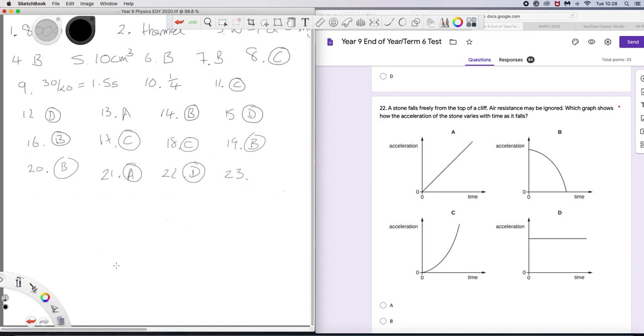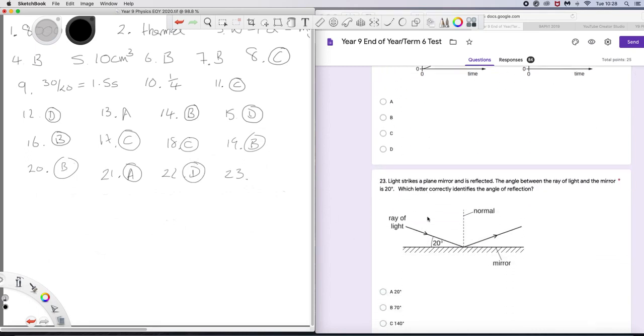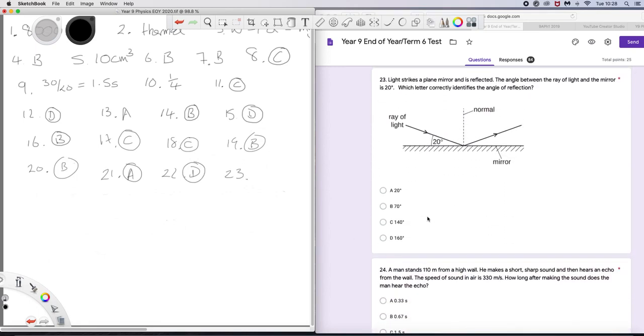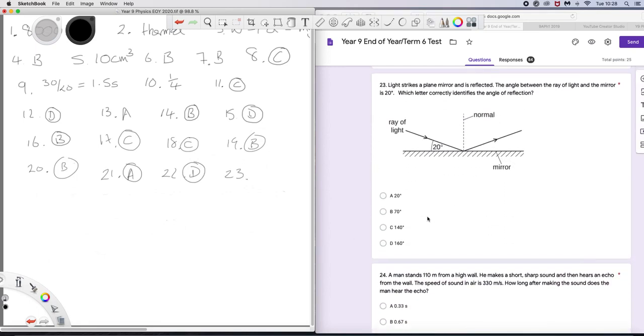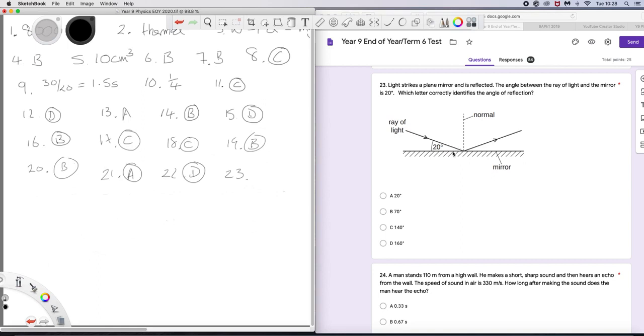23. Light strikes a plane mirror and is reflected. The angle between the ray of light and the mirror is 20 degrees. Which letter is the angle of reflection? Well, the angle of incidence and reflection, those angles are measured between the ray and the normal. This is 90 degrees by definition. So that must be 70. If that's 70, by the law of reflection, so is that. So the answer must be B.